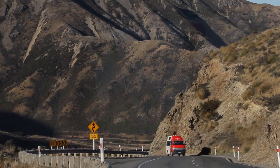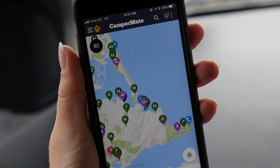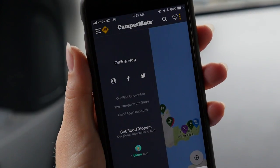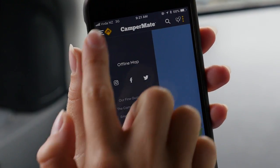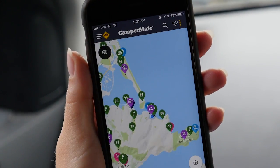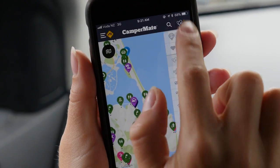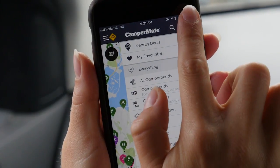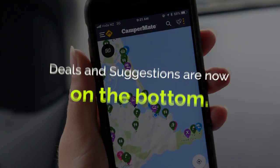The menu that is now on the left is just for brand related things like our social media links. So basically, categories on the right, brand stuff on the left.